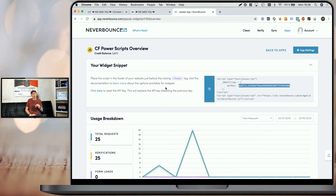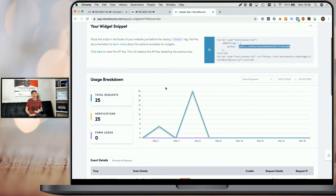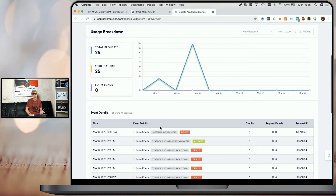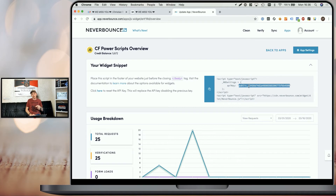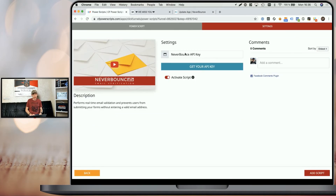Below that section, you will always see the latest results of verification requests. So you will see exactly which emails tried to opt in to your funnel and what was the result of the validation. It will tell you, for example, that fake@email.com was denied and it used one credit to do so. It will also list the user's IP address and which browser and operating system they used to try it. Once we've copied that API key, we can go back to CF Power Scripts and simply paste it in here — and that's all it takes.